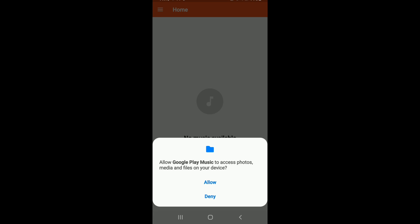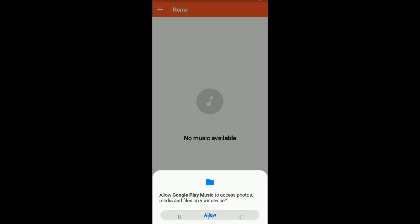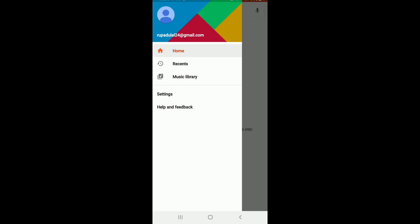From the pop-up, tap on allow, and there you go! You have fixed the Google Play Music no longer available problem with this simple step.